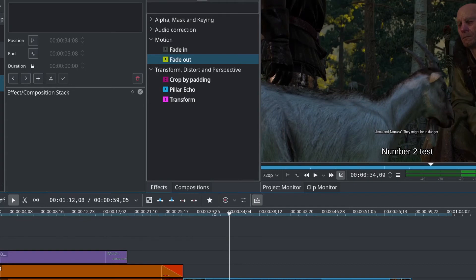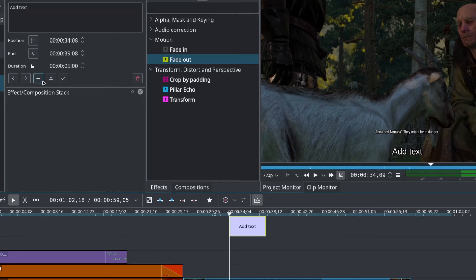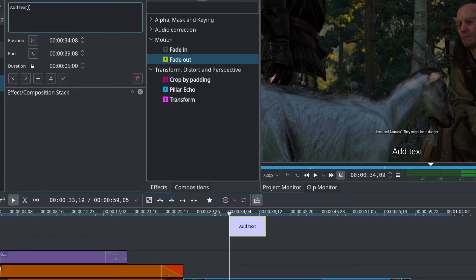And for some reason sometimes it will delete what it's attached to. It's really flaky, so just don't use the stretch. You need to use the duration to extend the length of your subtitle. So let's try this again.